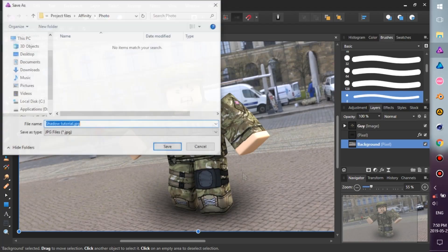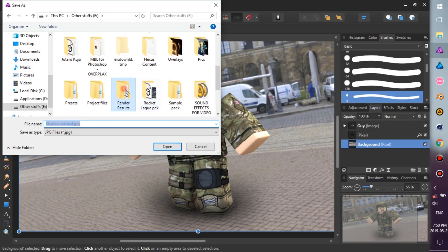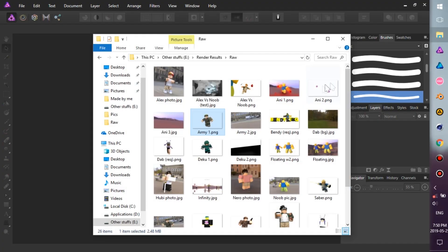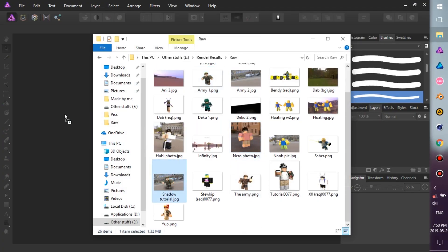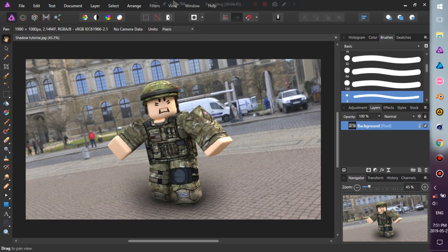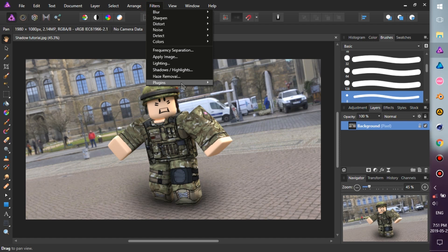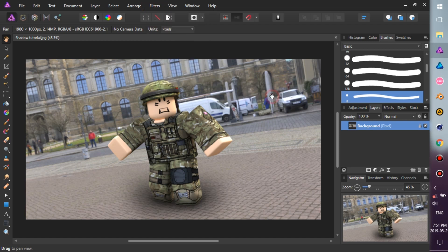First, export the image to PNG or JPEG. Second, close the project. Third, import the exported image to Affinity. Fourth, select the image, go to Filter, Plugins, Magic Bullets, Looks. If you don't have the Magic Bullet Looks plugin, you can search it on YouTube.